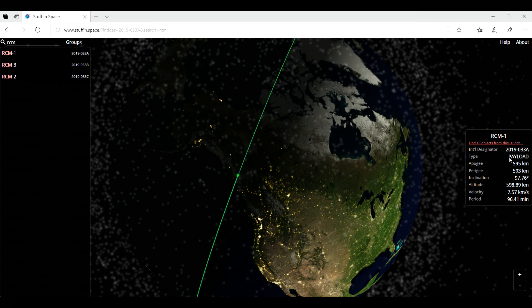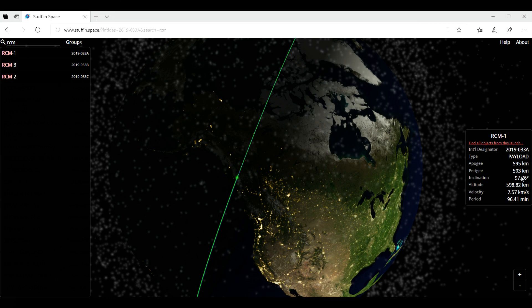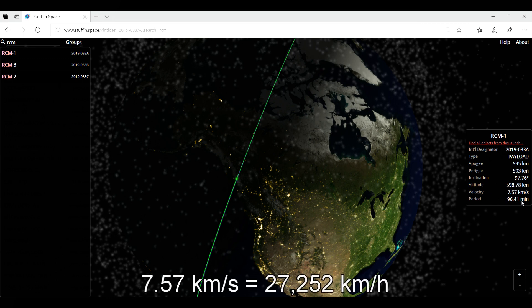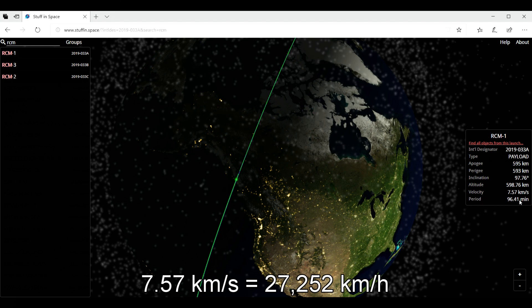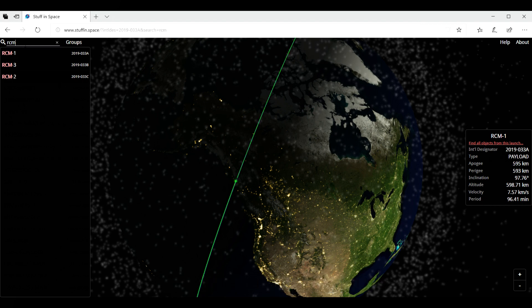So the year is the type. It's a payload. It's not a debris. It's not a rocket. The apogee, the perigee, the inclination, the altitude, the speed, and the period. How long it takes to do a full orbit around the Earth. So this is very interesting.